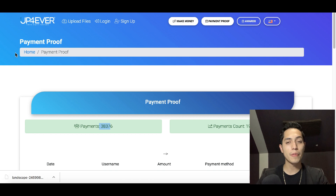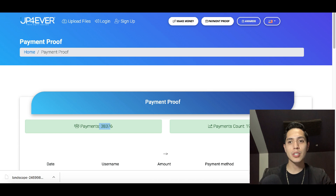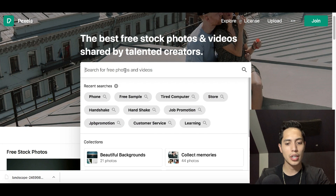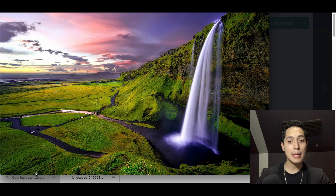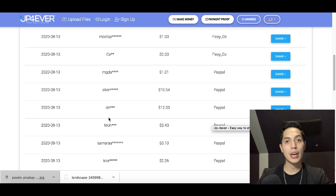I told you I'd show you another website to get free images — go to pixabay.com. Type in 'nature' or 'nature wallpaper' in the search bar. Here are tons of free images. Click on one, click 'Free Download,' and another free image downloads to your computer. You can then go back to upforever, upload it just like these people have, and start making free money.